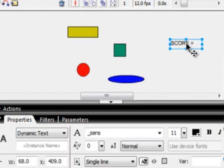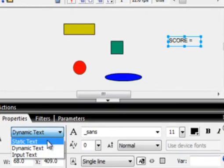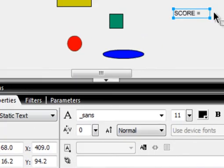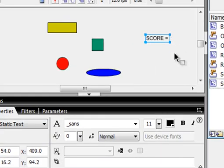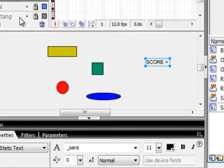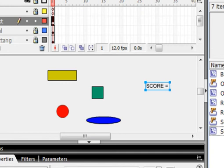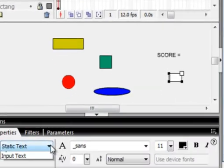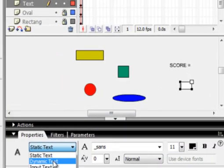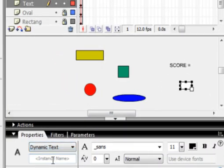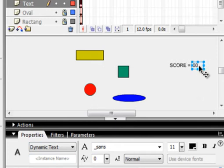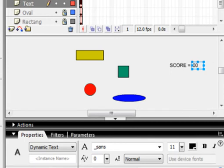Select it. And make sure down here that it is static text. Let me just pull that line in. Get your tool again, your Text tool. Make a little square. Make this one Dynamic Text. And in here, type 00. Selection tool, and just roughly line it up with that.